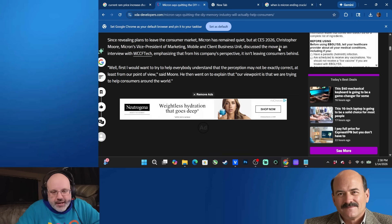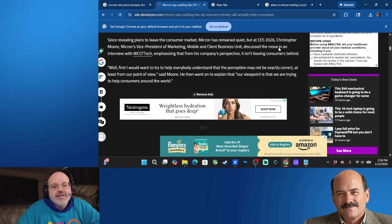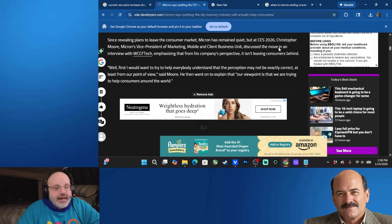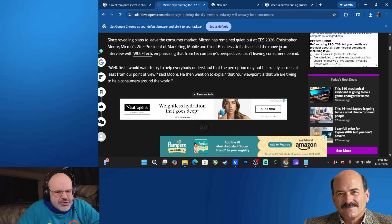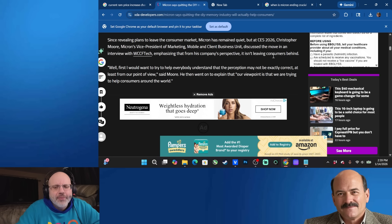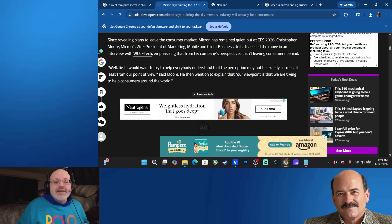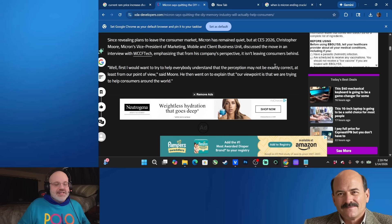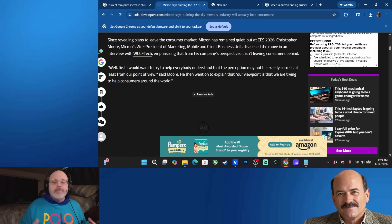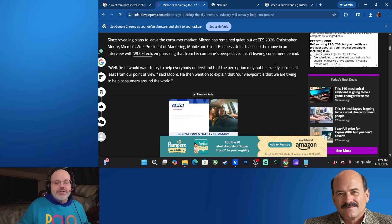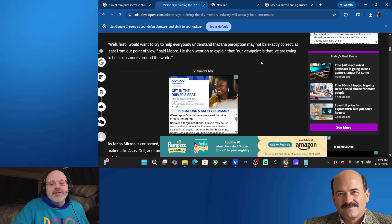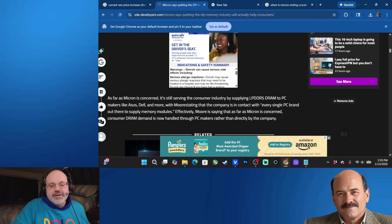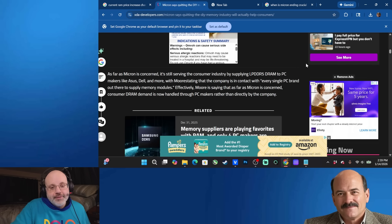Well, first off, I want to try to help everybody understand that the perception may not be exactly correct. It is. It is. You're just doing a PR spin right now, at least from our point of view, said Moore. He then went on to explain that our viewpoint is that we're trying to help consumers around the world by making there be less RAM supply, by getting out of the consumer business. You're helping out consumers by making prices go up and making RAM unaffordable. You're helping out consumers. Sure. Do they really think anyone is going to believe this? But okay. They probably do. They really think that their consumer base is stupid, which should insult you.